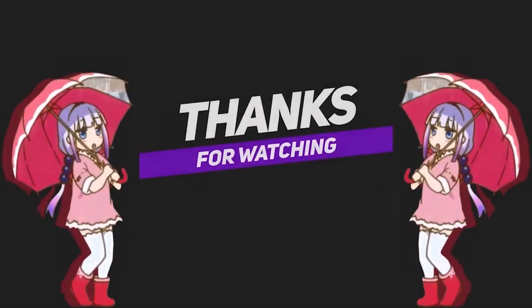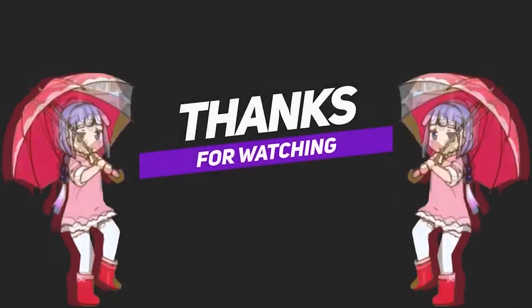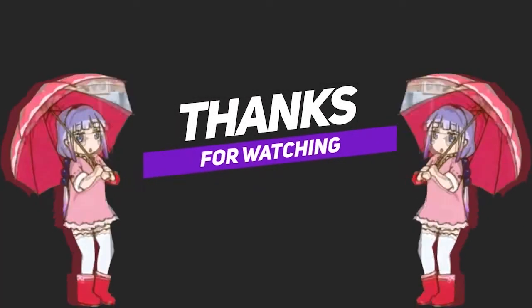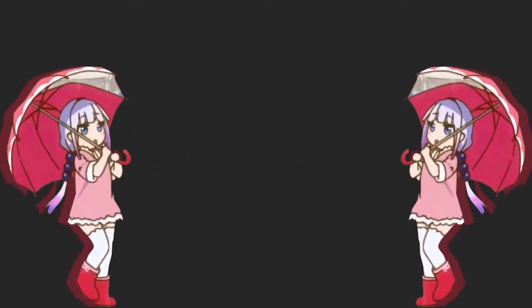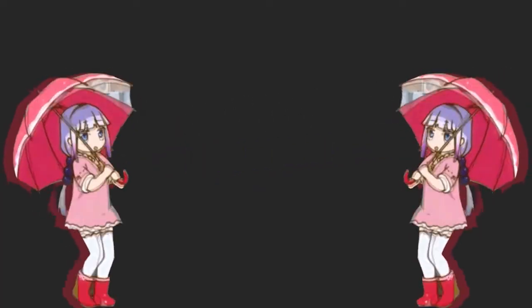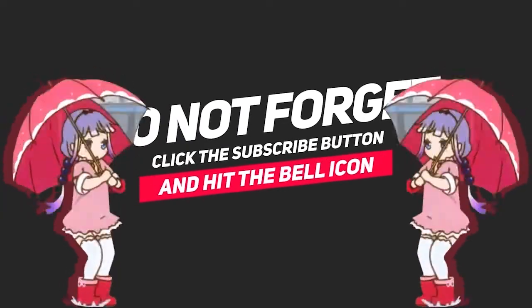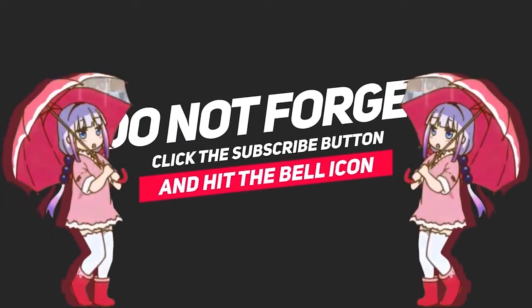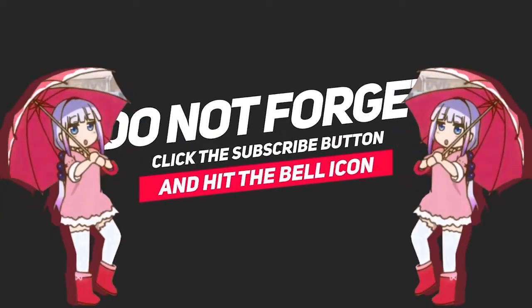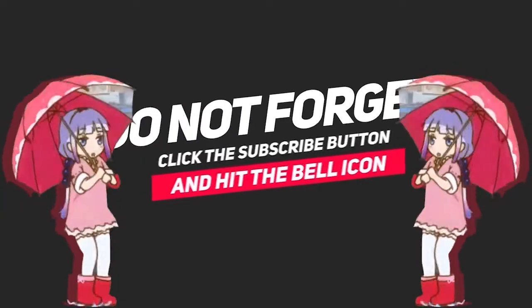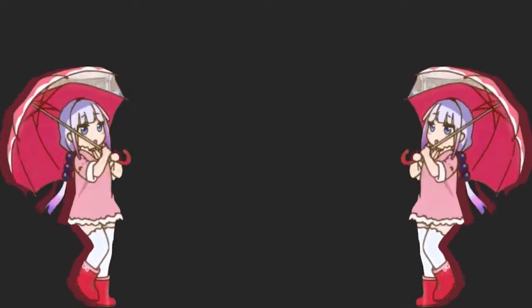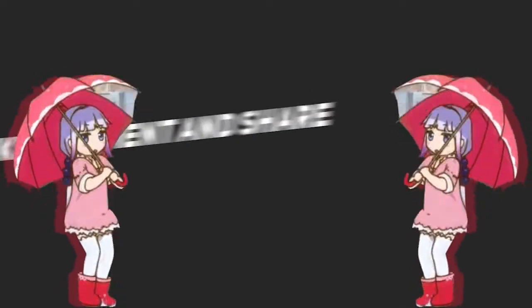That's it for today. That being said, I will see you guys in the next video. Thank you.